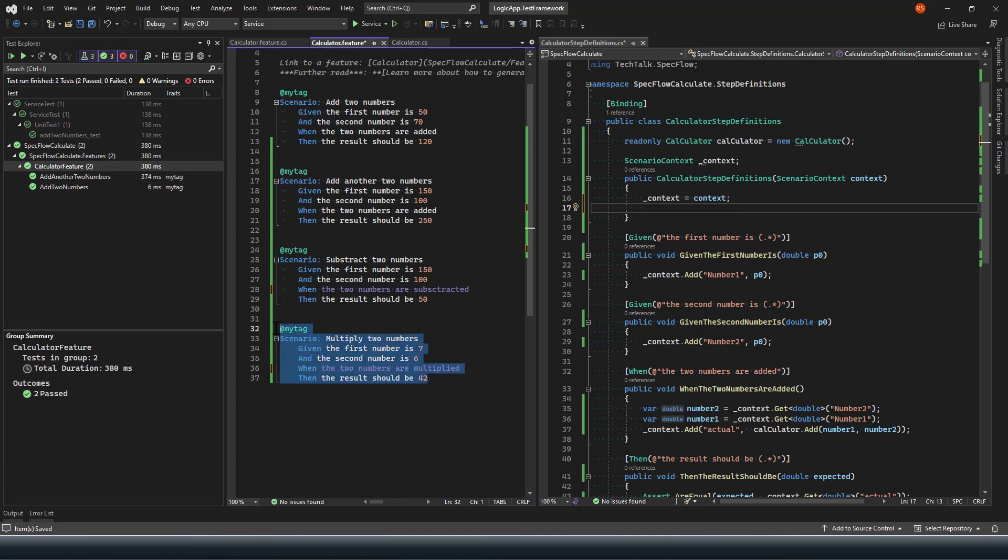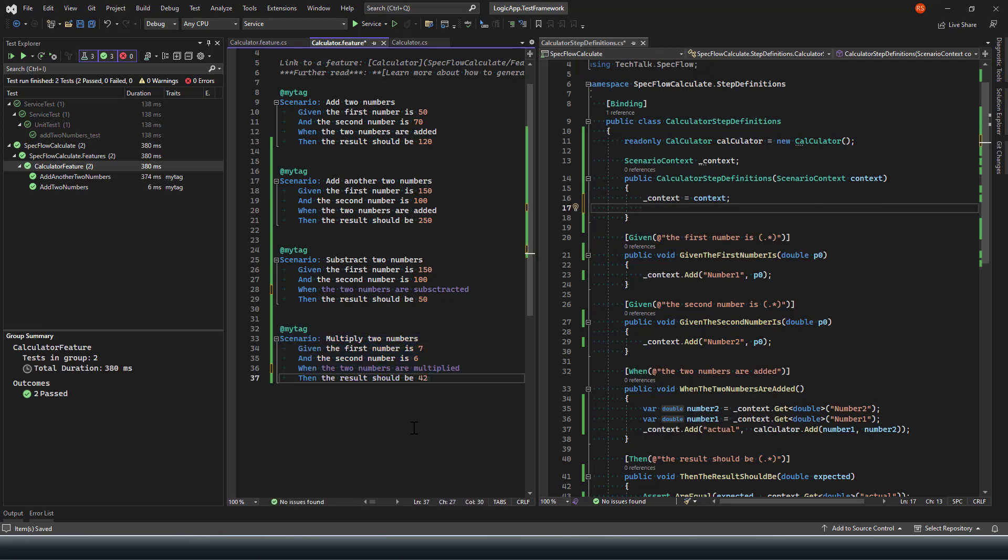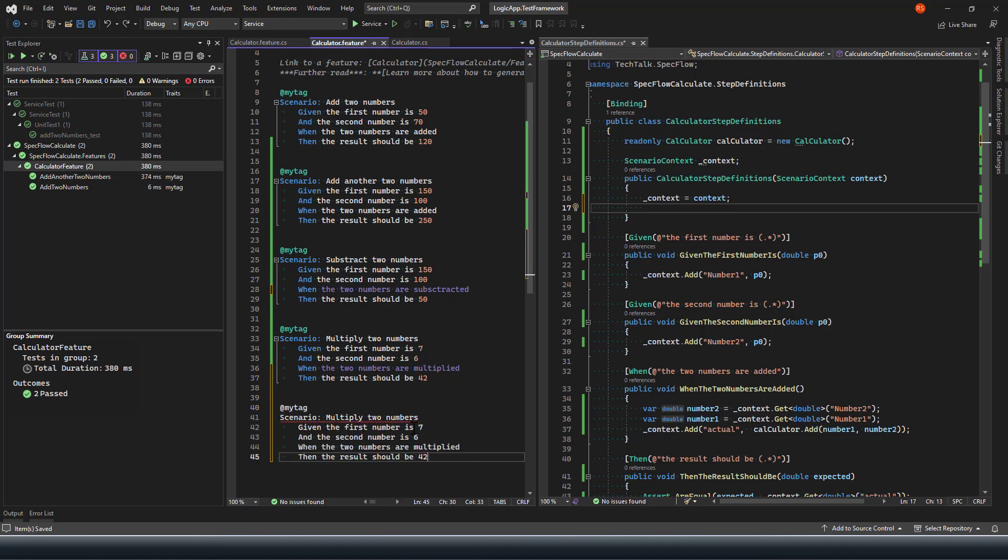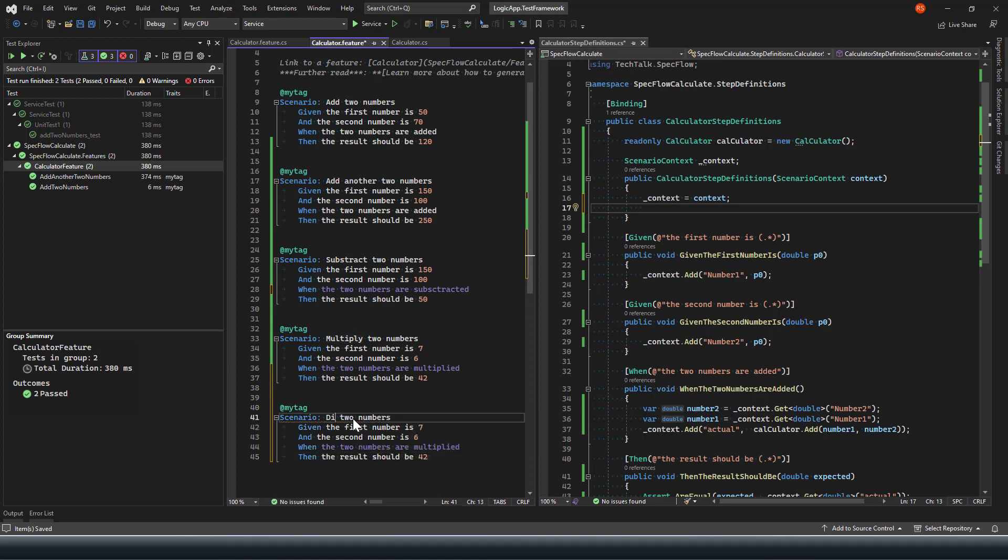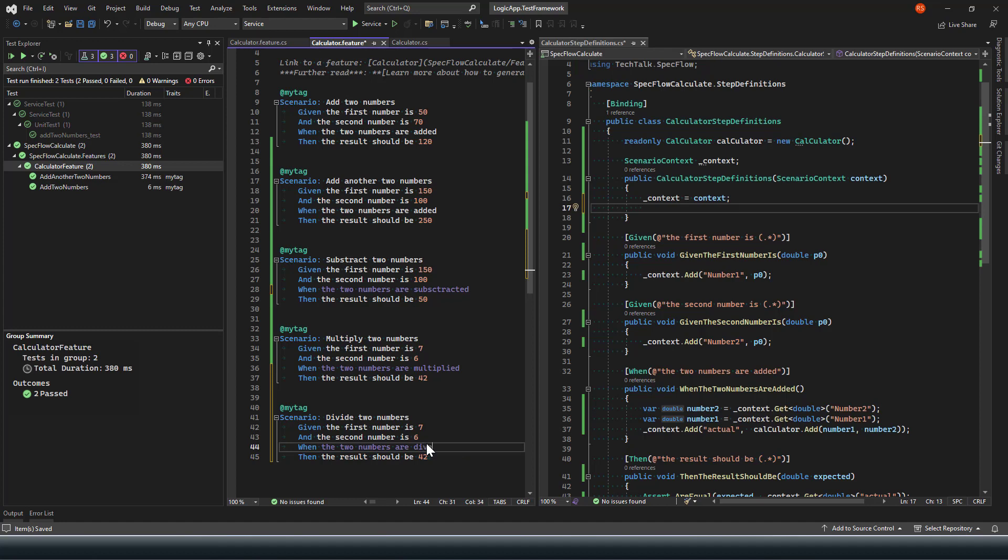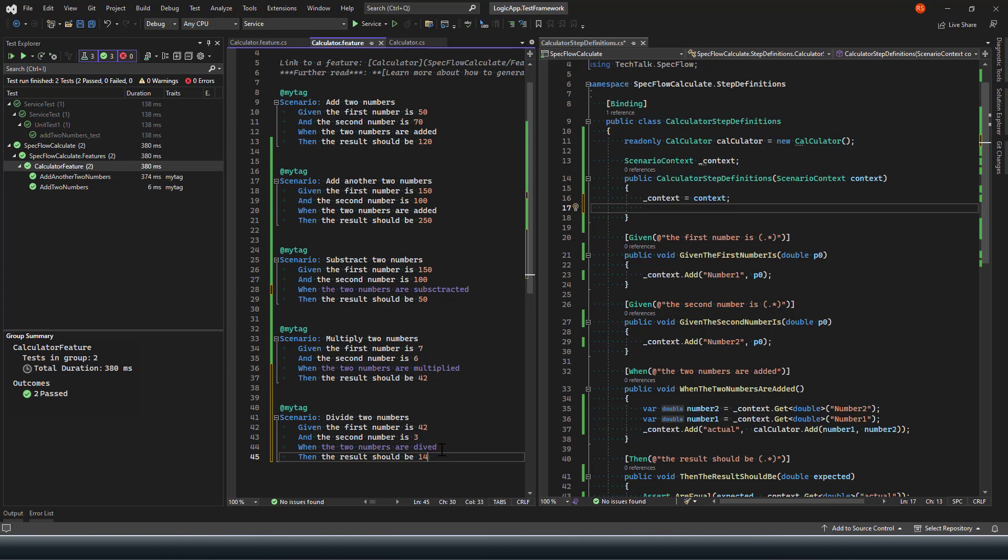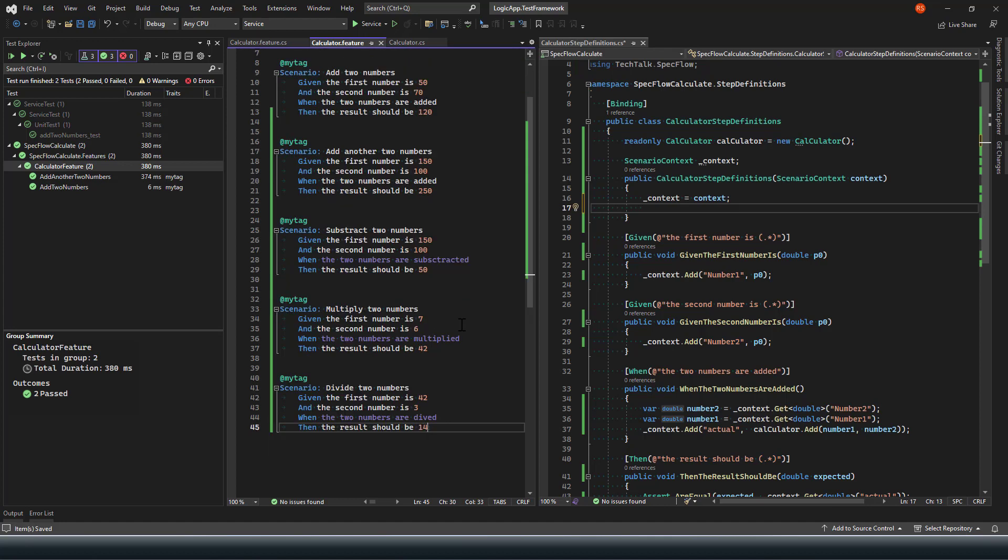And similarly, two numbers are multiplied. Next, I'm going to add a scenario for my divide method, which is divide, and then I'm expecting 42.